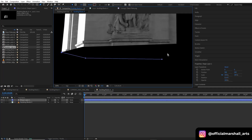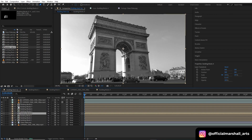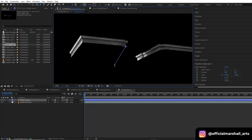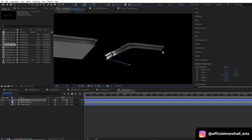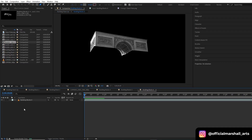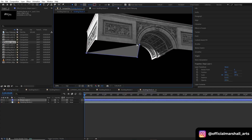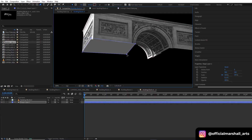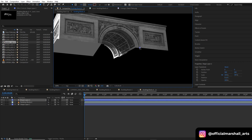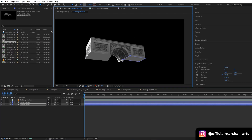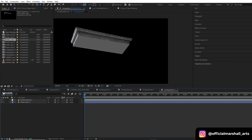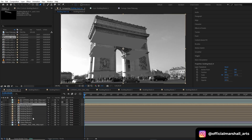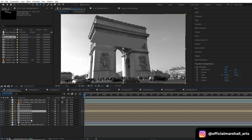We need to do this for all our pre-comp layers. I'll fast forward this step. I won't be creating a shape layer for building block 8 because I have something different for the animation part. Now I will rearrange all my building blocks.